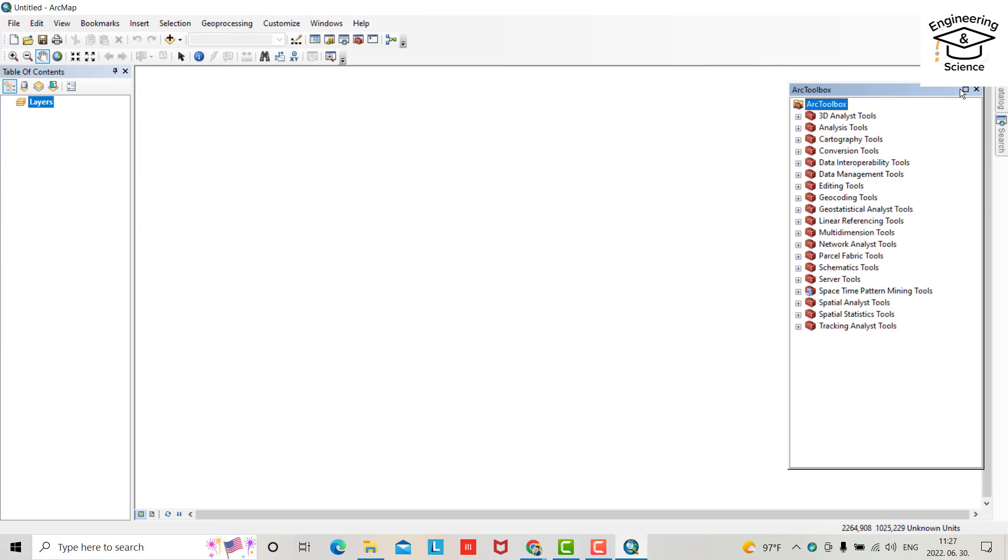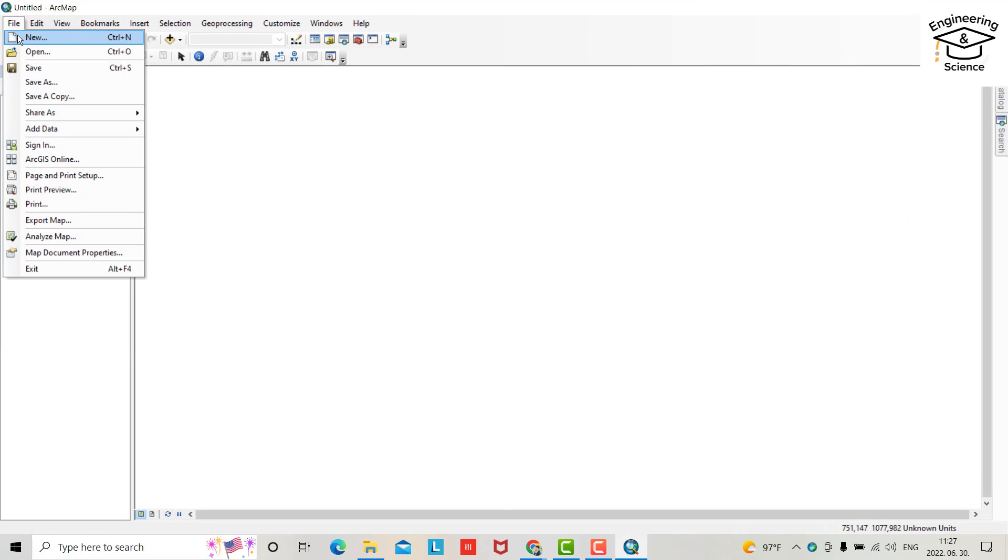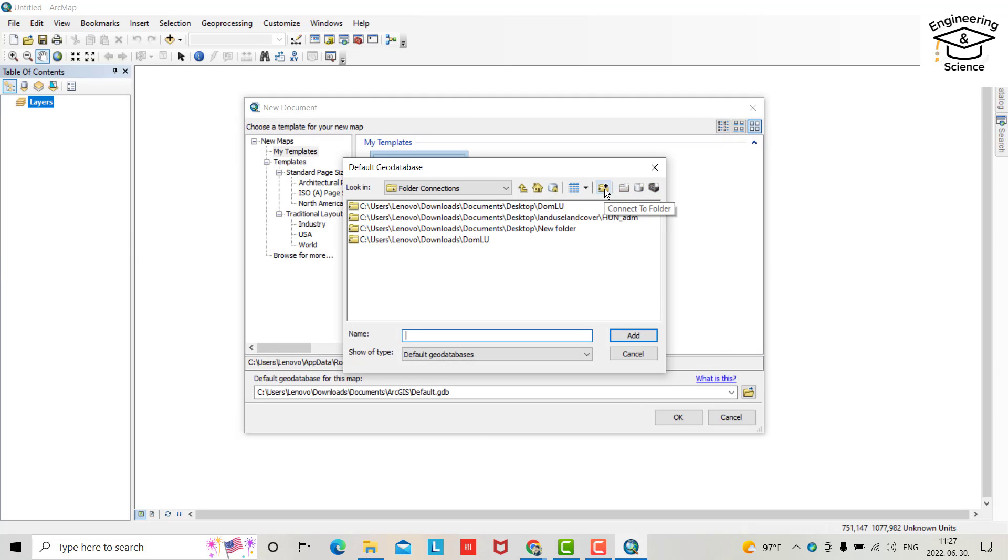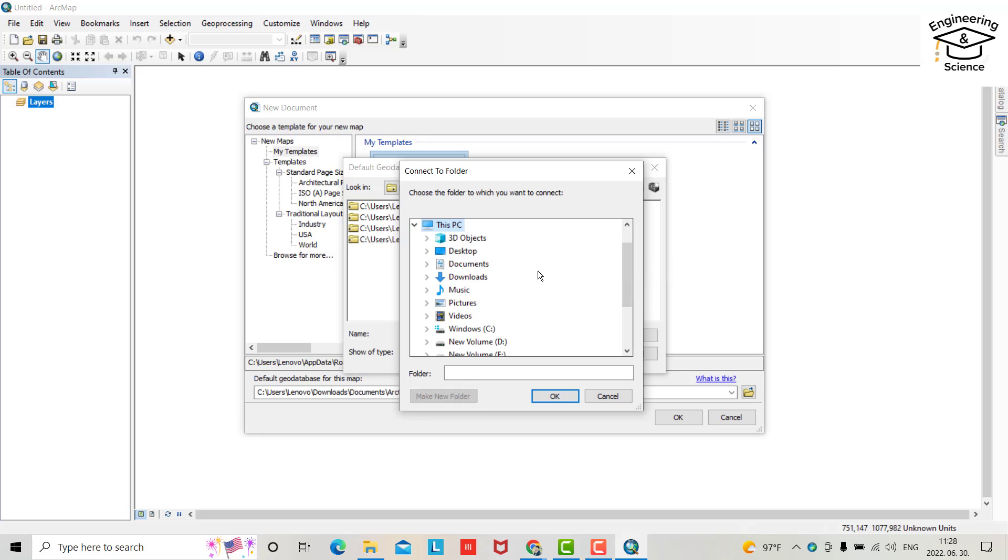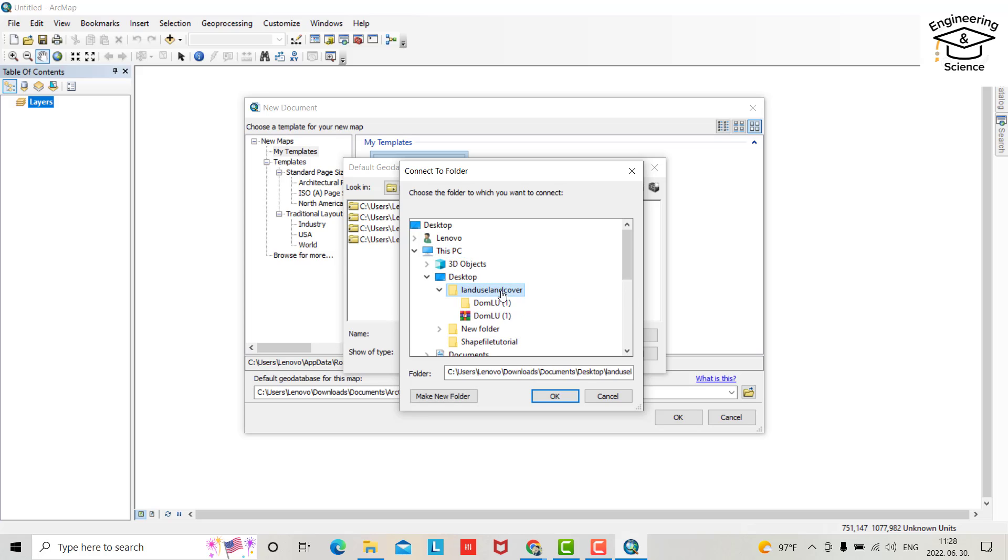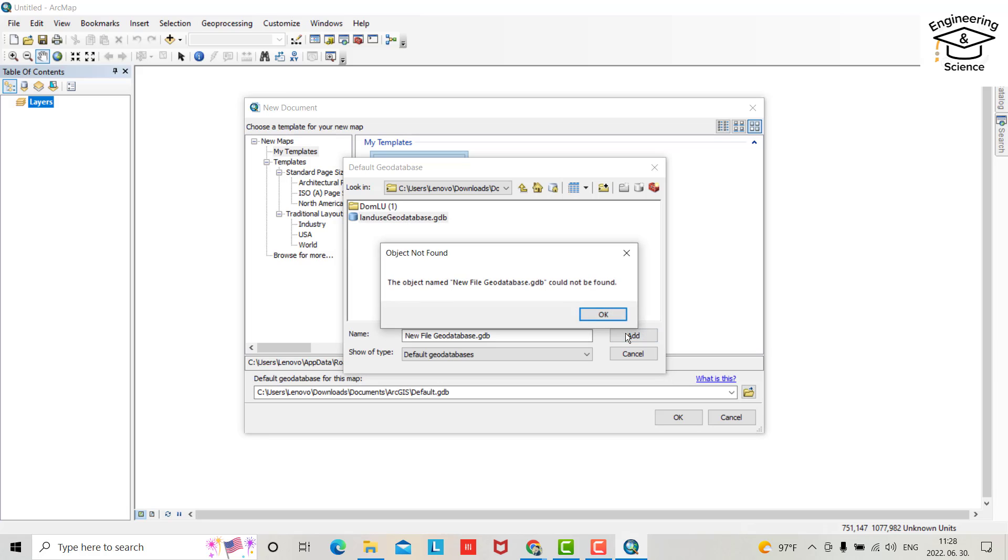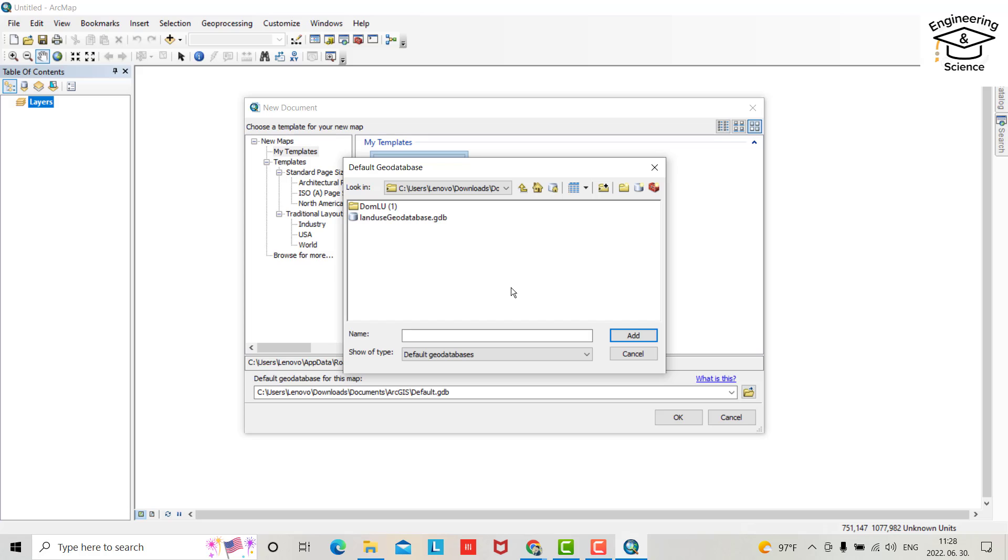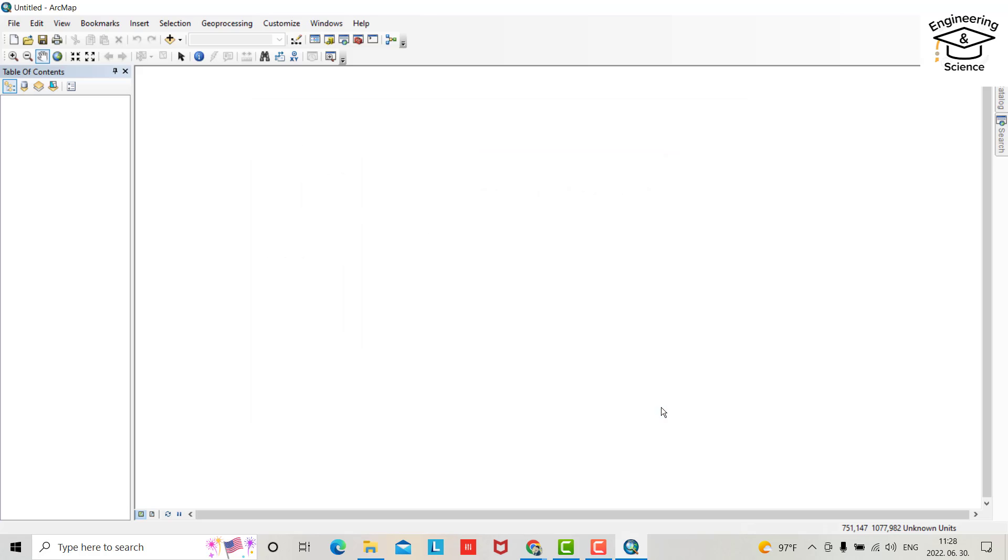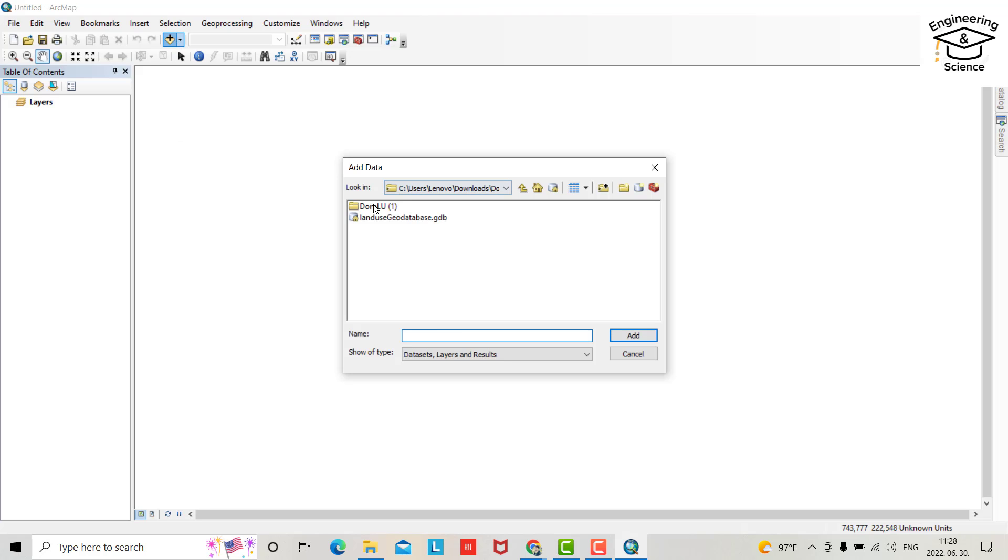Remove this one, we don't need. Now from here file, new blank directory, connect your file, this PC, desktop, land use land cover. Okay, you can also provide this your database. I want to change name, land use. Okay, land use. Okay, add land use, add.